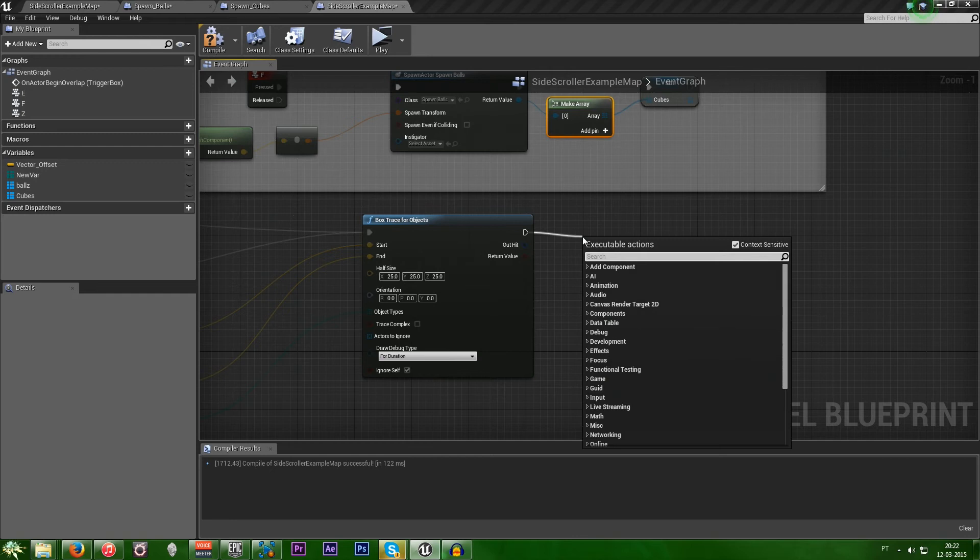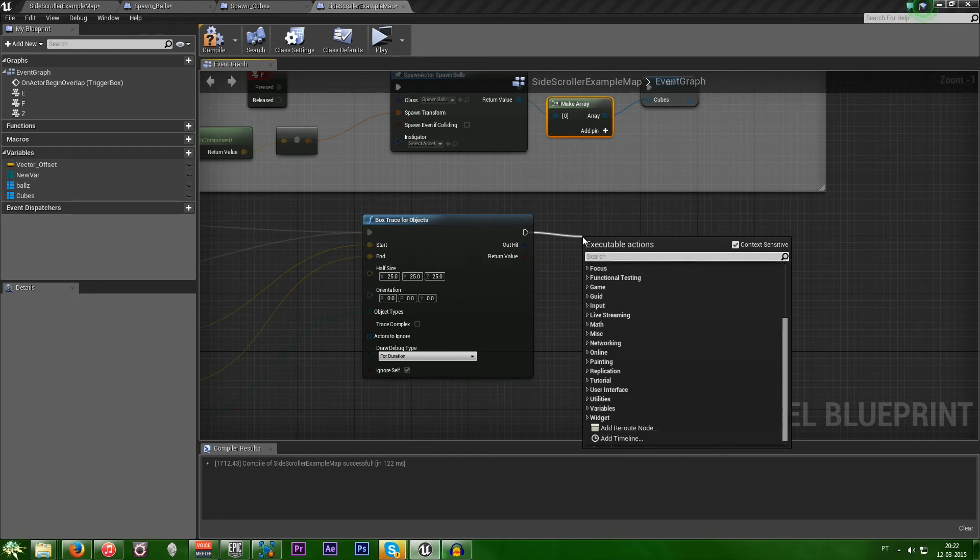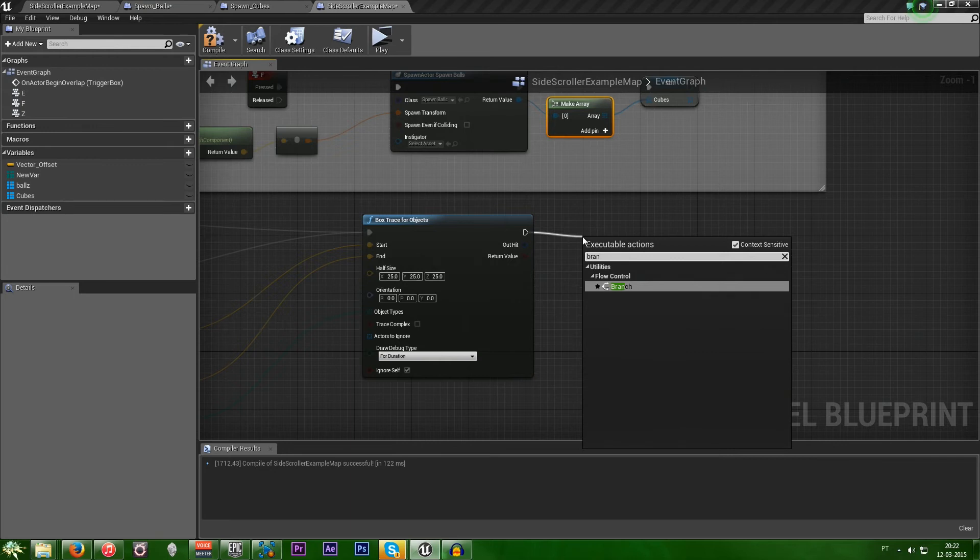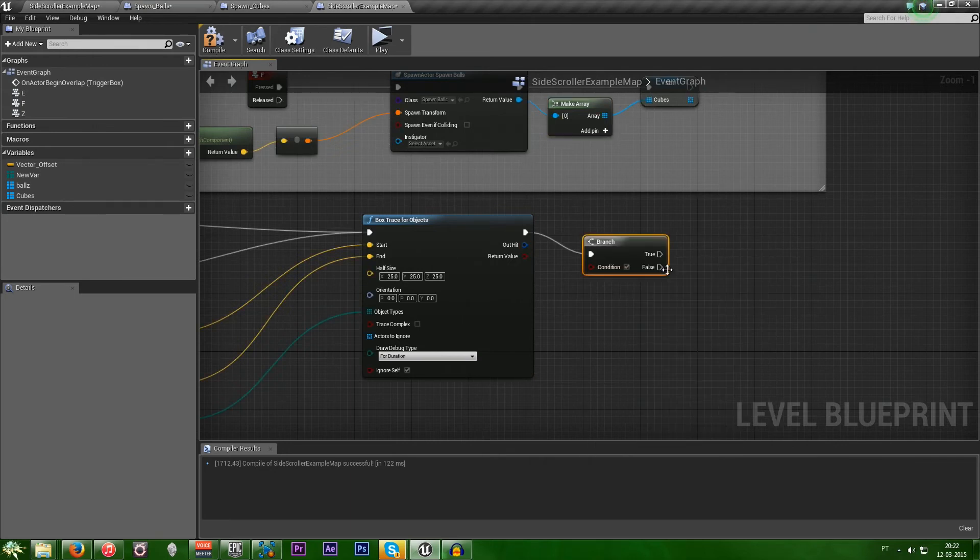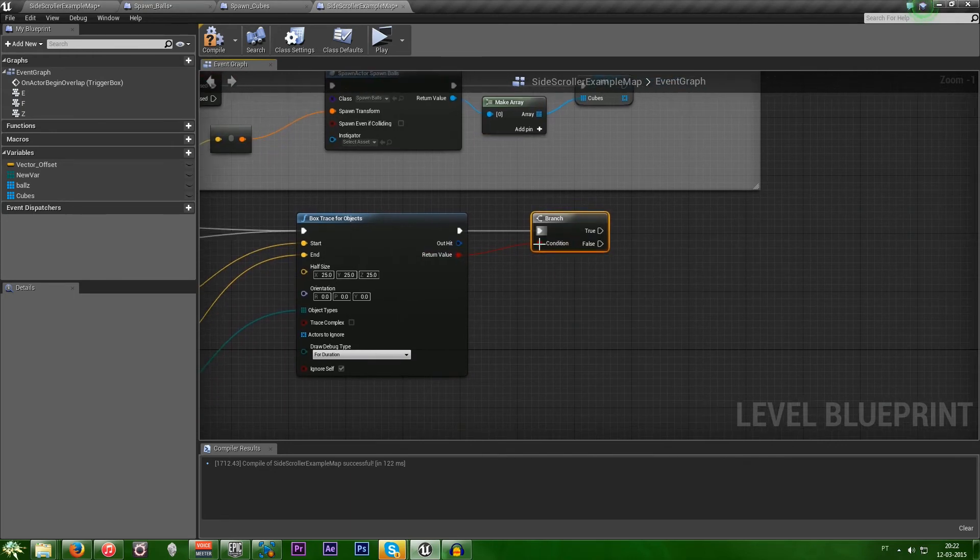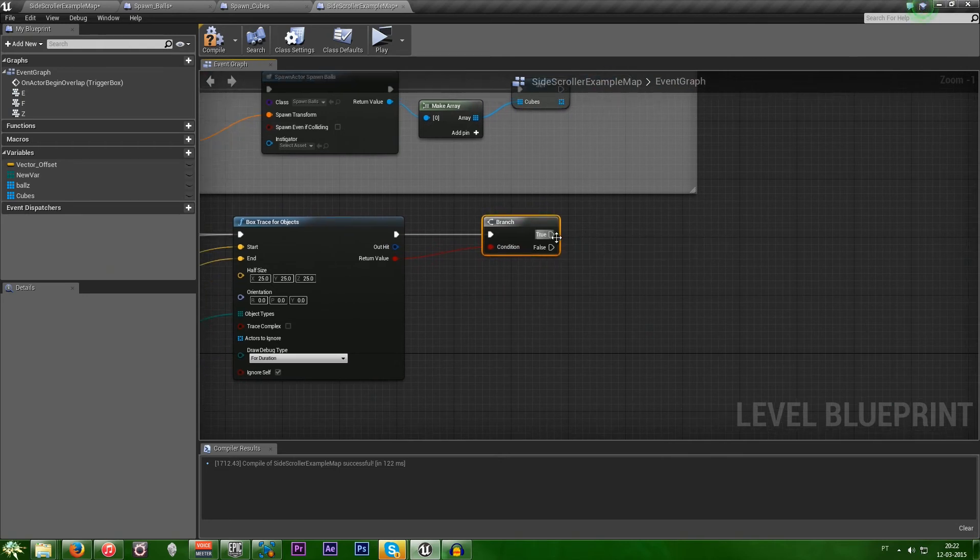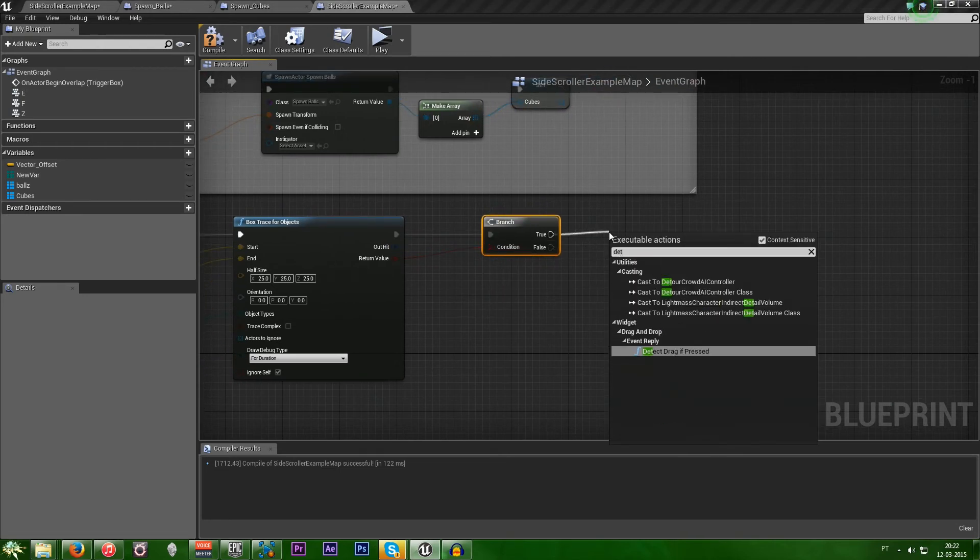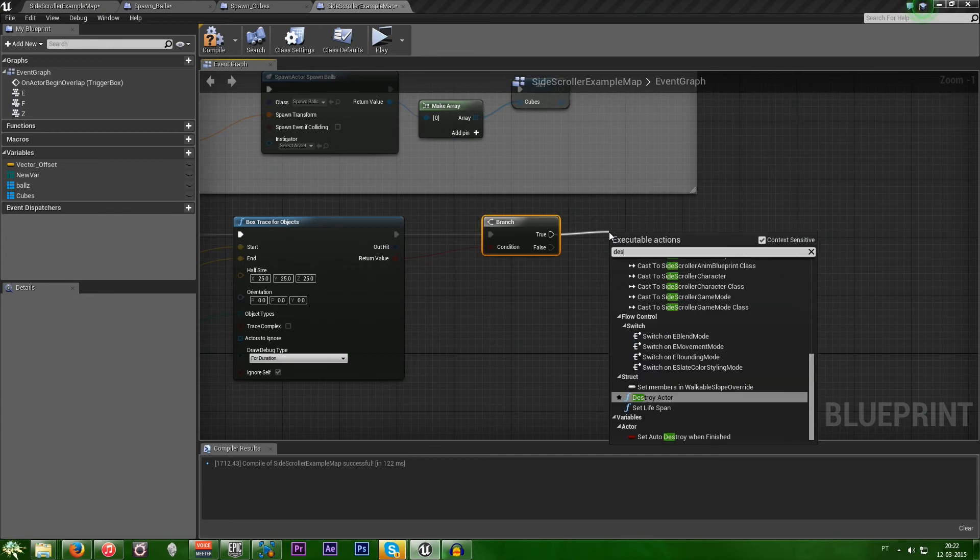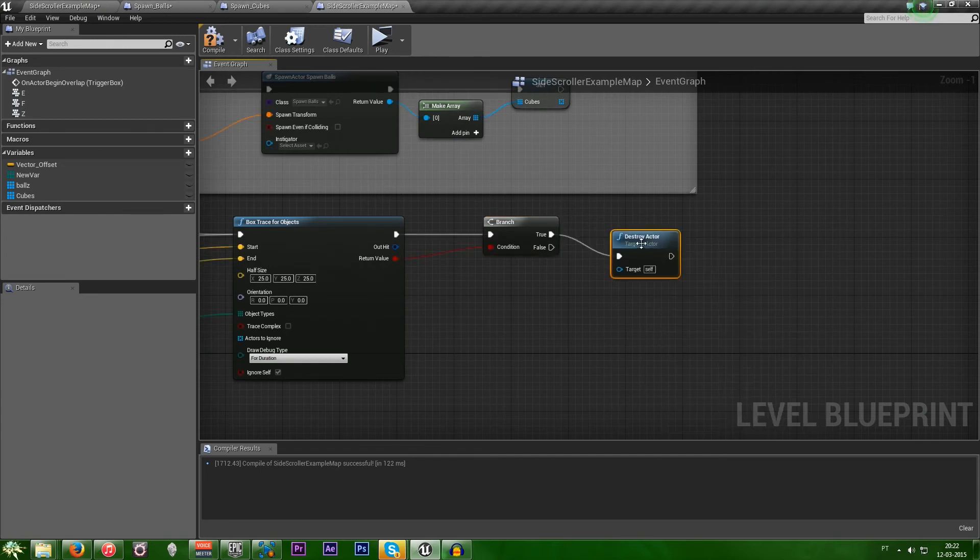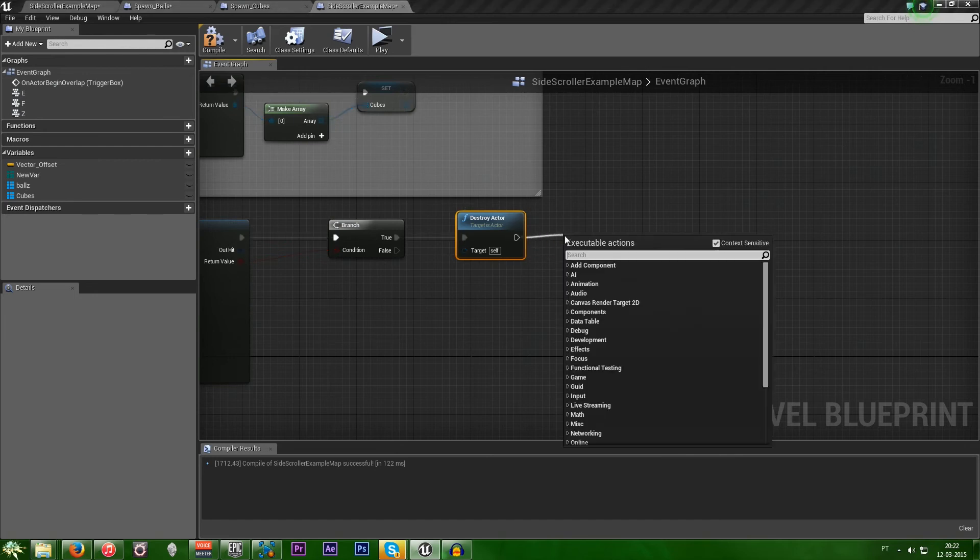So, now the destruction part. We want to make first of a branch. And plug it in. That's the condition. So, if it hits an object, we want to destroy it. And after destroying,